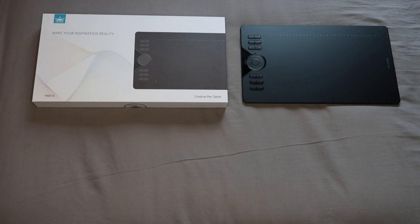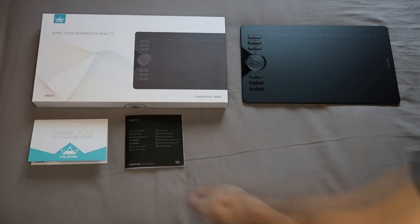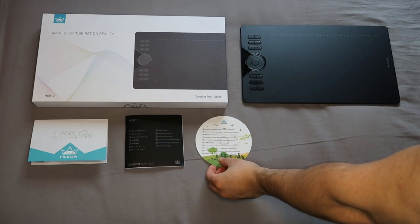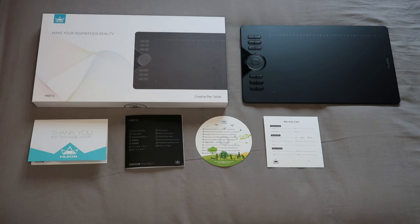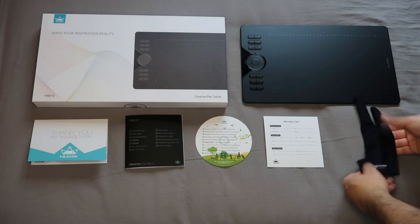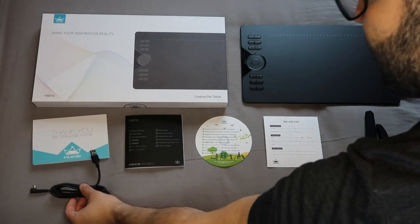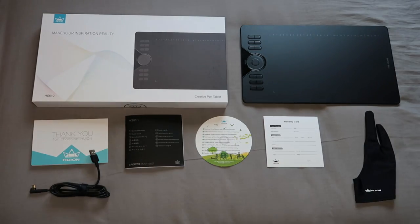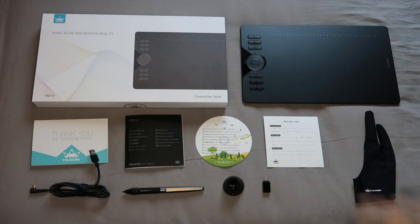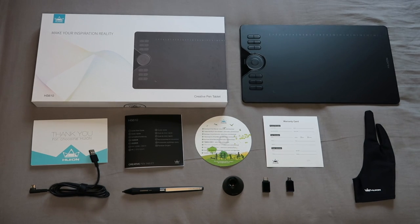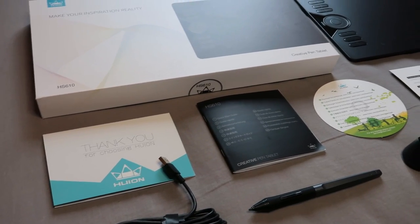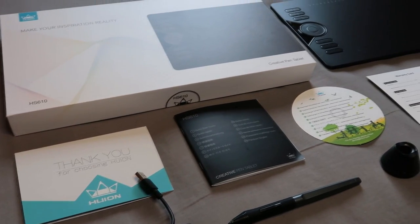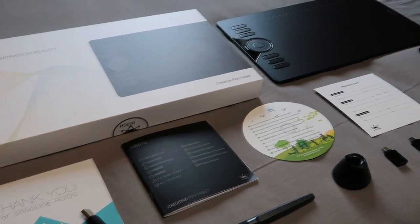Altogether this is what you can expect out of the box: the HS610 tablet itself, the thank you card, the driver instructions booklet, a warranty card, the Huion smudge guard glove, USB connection cables, the stylus pen, the carry pot with the nibs, and the two USB interchangeable adapters. Basically everything that you need to get going immediately, just make sure that you don't lose that pen.